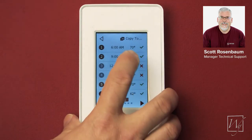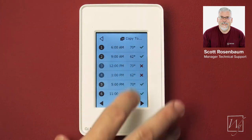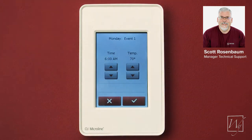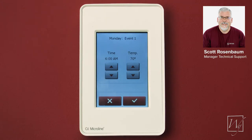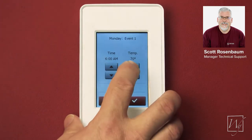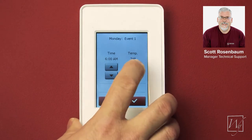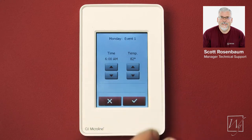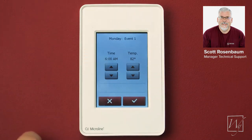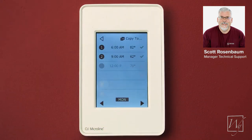Let's say I like the 6 a.m. time but I want it to be warmer. Most people choose 82 degrees — you can make it whatever you want. We're going to set it for 82, and remember that temperature is for the floor, not for the ambient air temperature — it's the floor temperature itself. So I'm going to set this to 82 degrees at 6 a.m. and press OK.